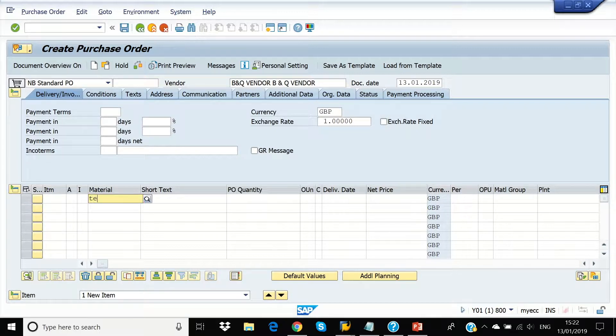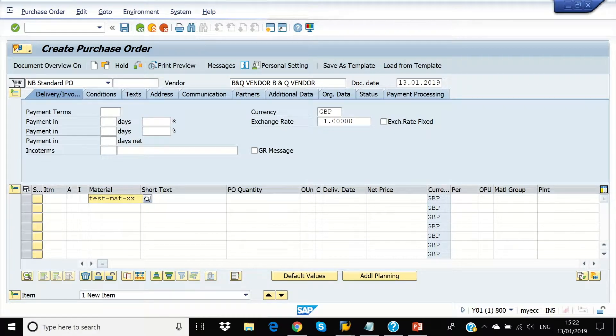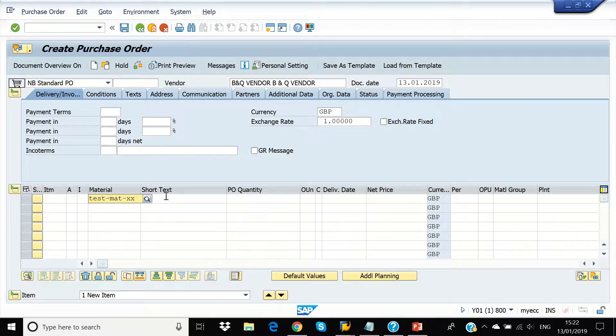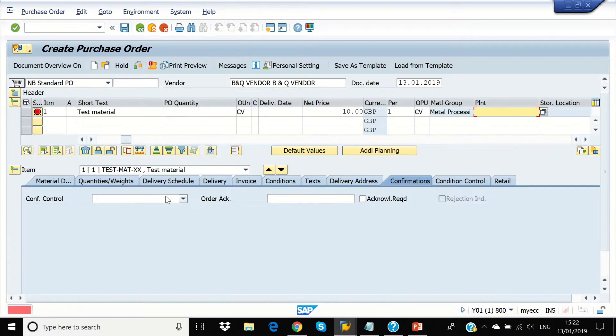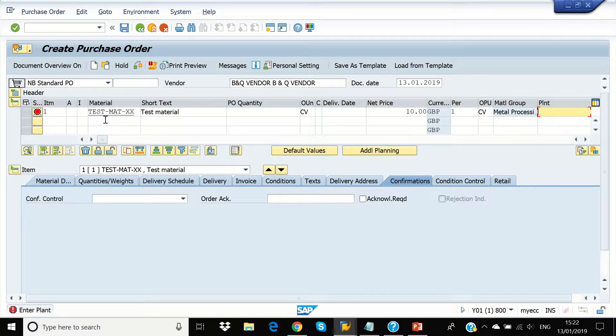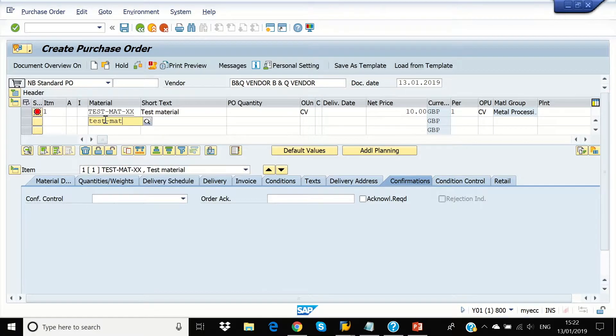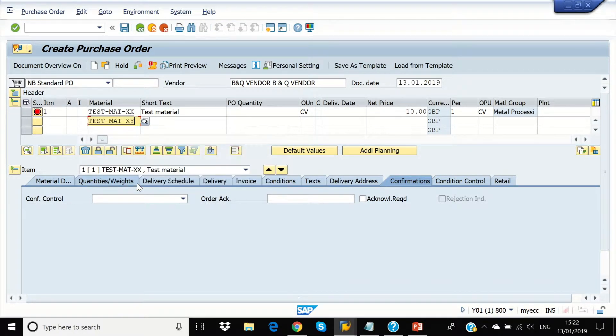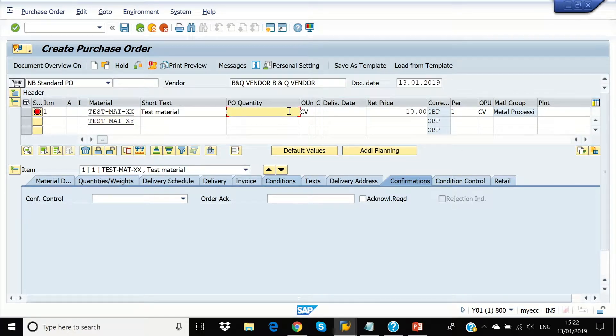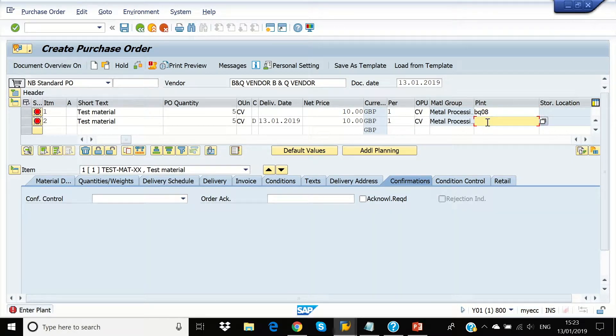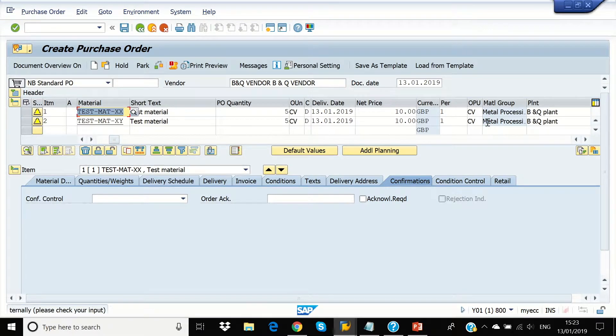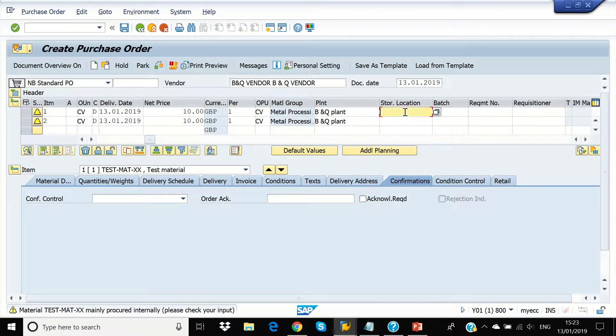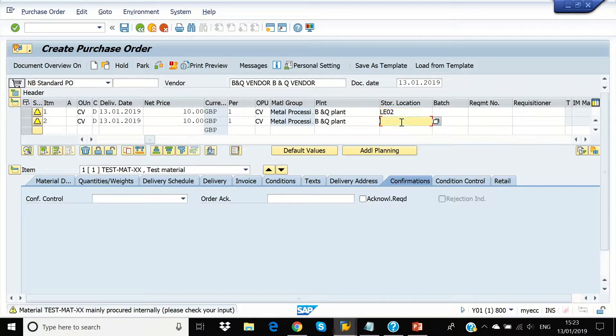Test Matte XX. Test Matte X. And we are going to put the quantity as 5 each. And plant we are going to use BQ08. And storage location is LE02.